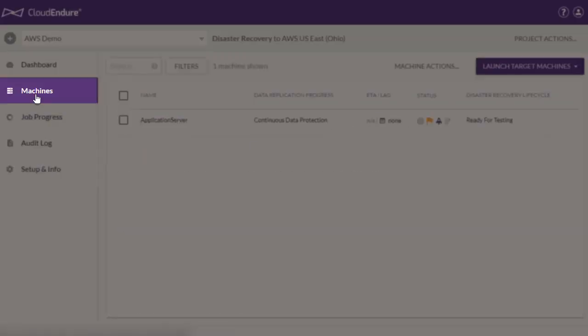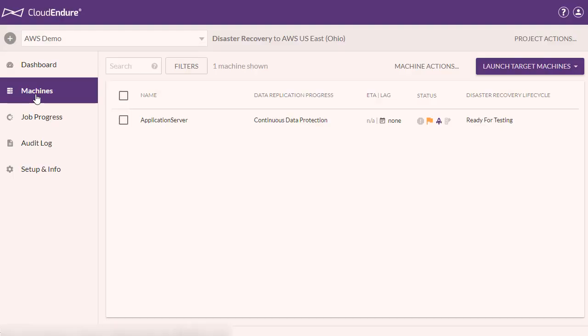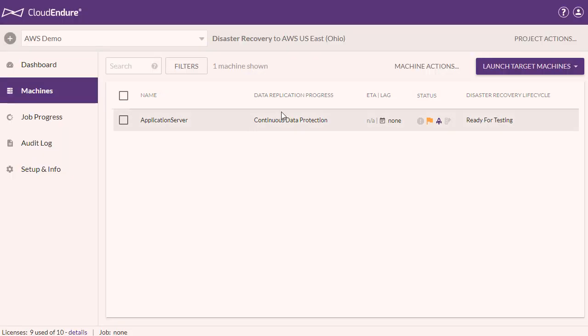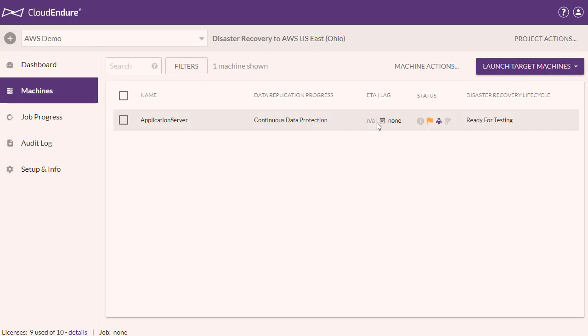Here is the machines page where you can track the data replication status of your machines. We already have a WordPress application server in sync, which is one part of a two-tier application.